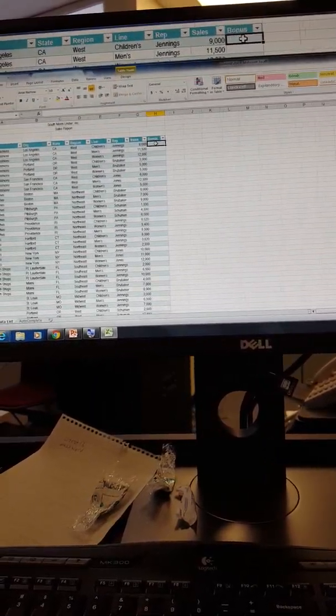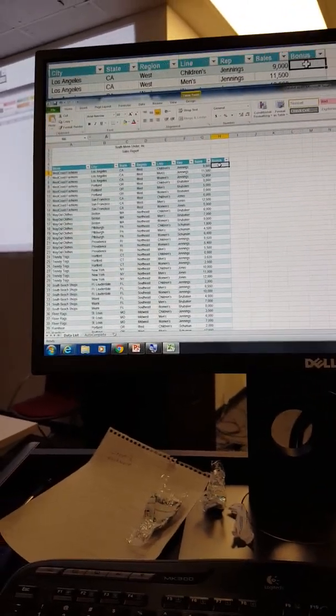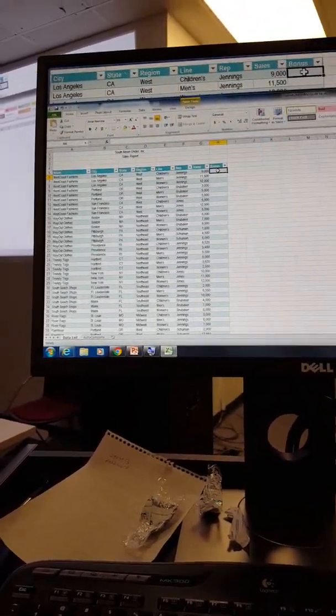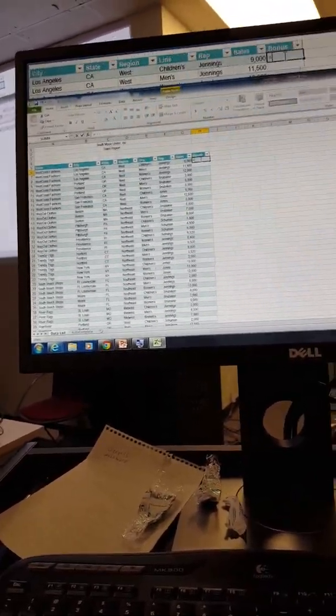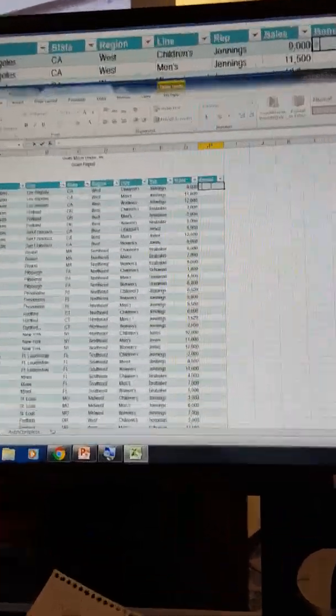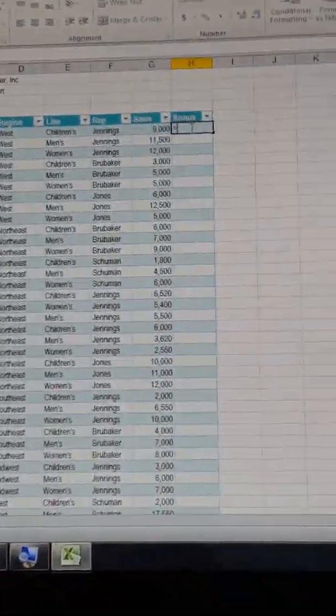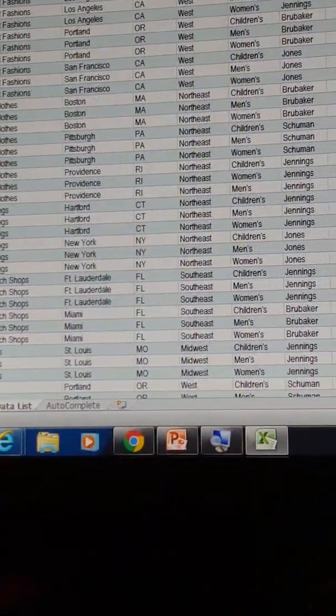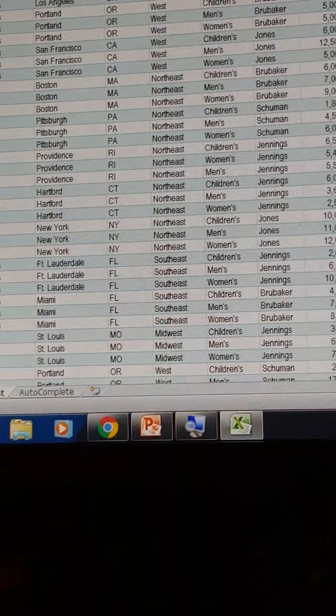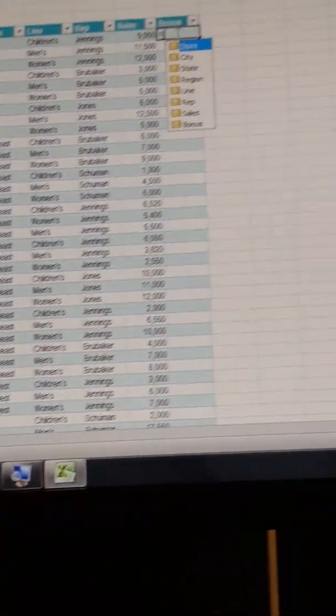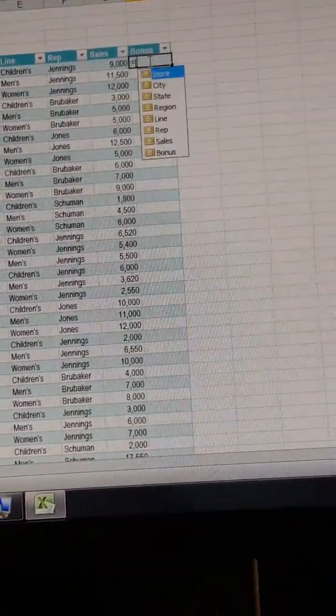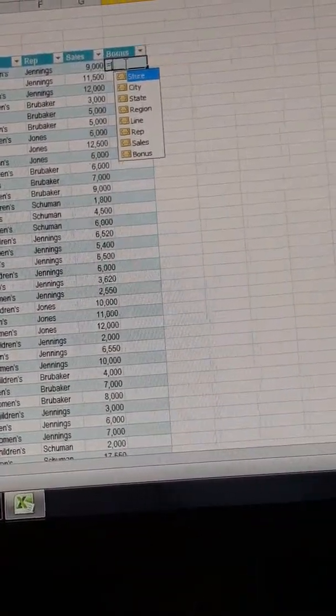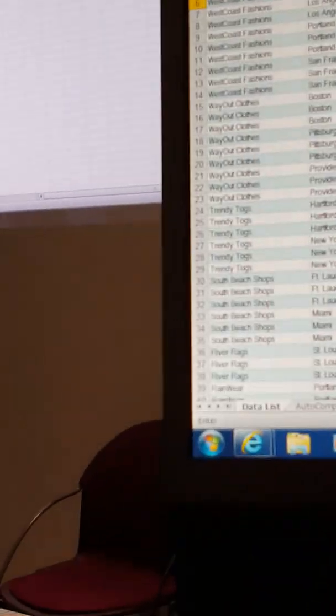Now we're going to do a formula. So if I type equals, I'm going to show you a slightly different way. So watch this. It's equals, watch this, left square bracket. You recognize anything? Do you recognize store? Do you recognize sales? I think you do.